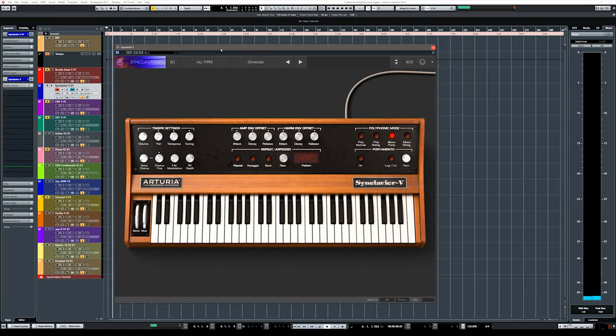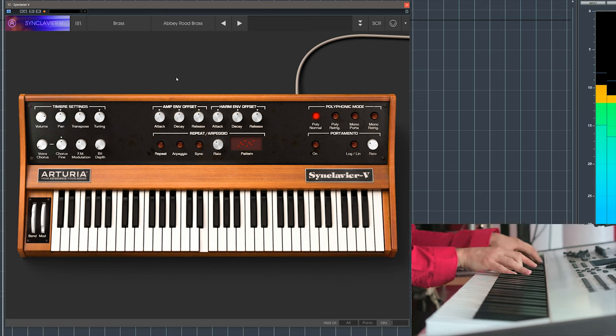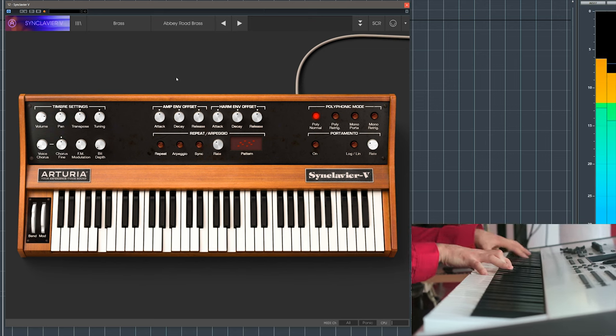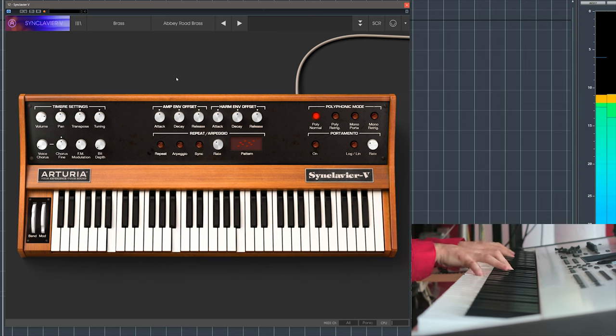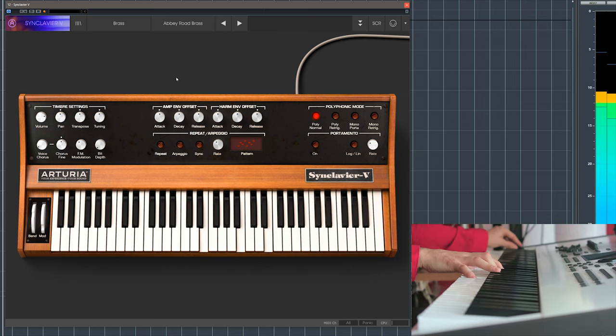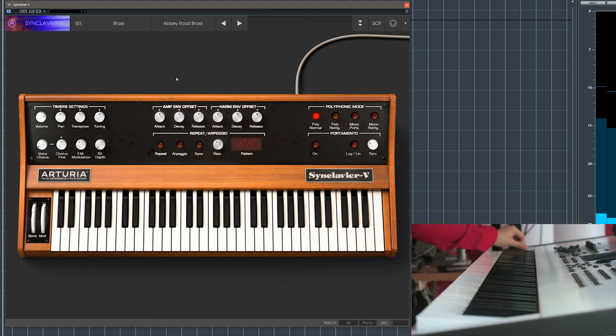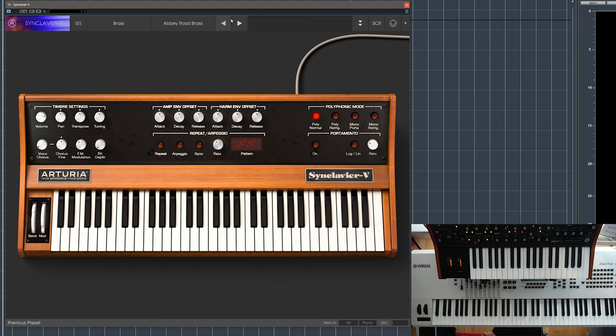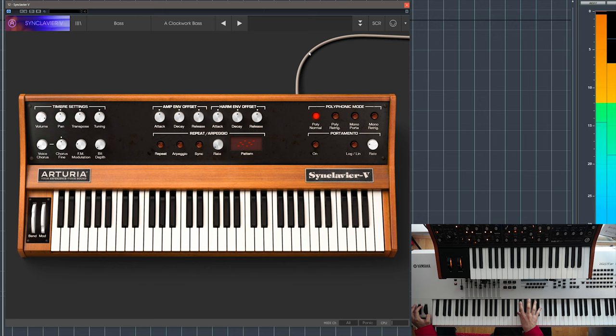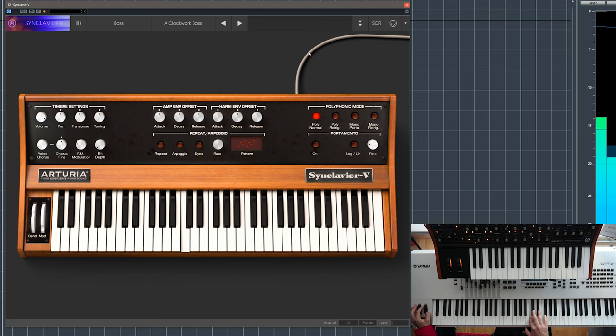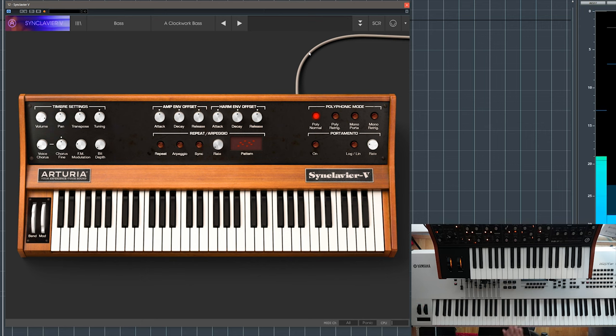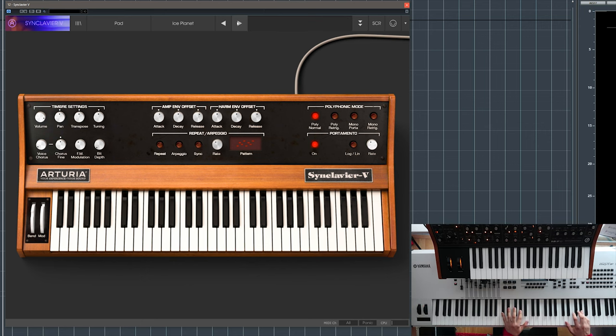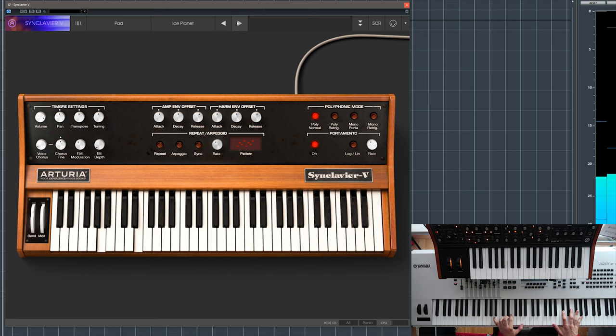So here we have the Synclavier, I mean that's not brand new, but I thought it would give it a go because, well, why not, it's a Synclavier. Big fat sound, this is called clockwork bass. This is called ice planet. This is called ice crystal, this was really great, this is called ice cold, okay?